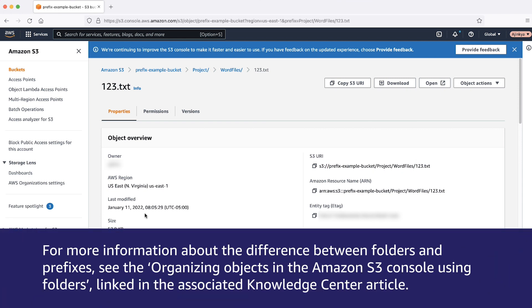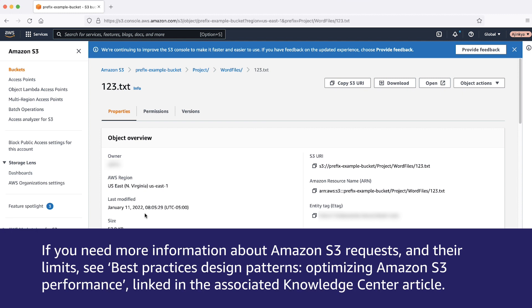For more information about the differences between folders and prefixes, see the organizing objects in the Amazon S3 console using folders documentation linked in the associated knowledge center article. Also, if you need more information about Amazon S3 requests and their limits, please see the best practices design patterns optimizing Amazon S3 performance documentation linked in the associated knowledge center article.